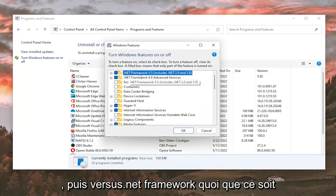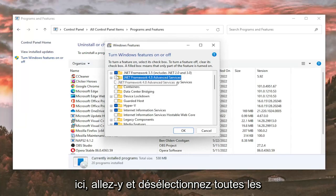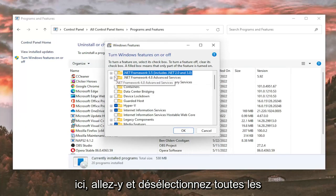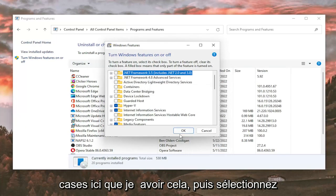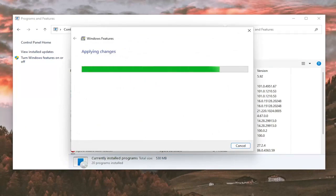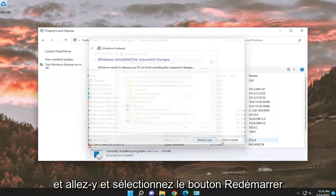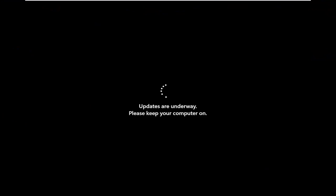And then where it says .NET Framework, anything in here, go ahead and unselect any boxes in here that have that, and then select OK. And go ahead and select the Restart Now button.